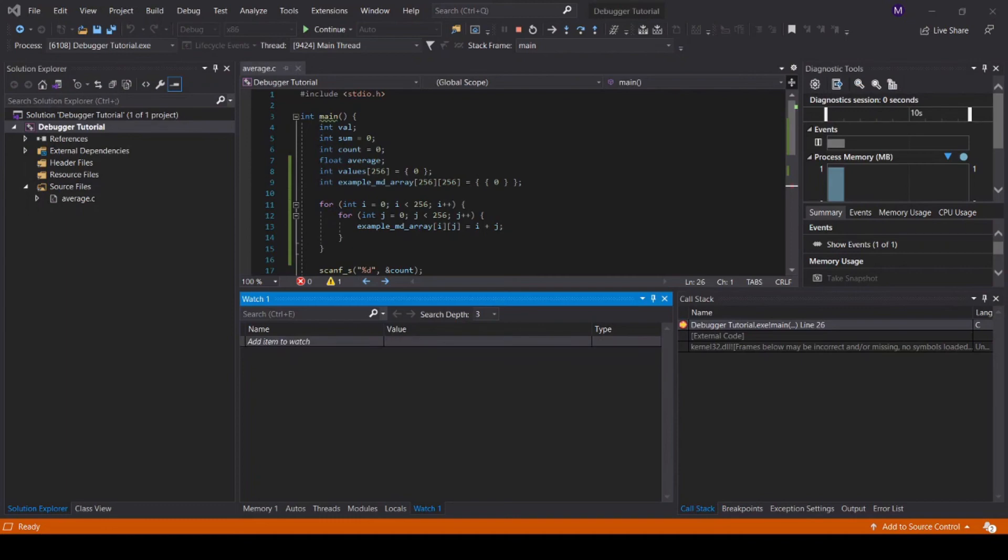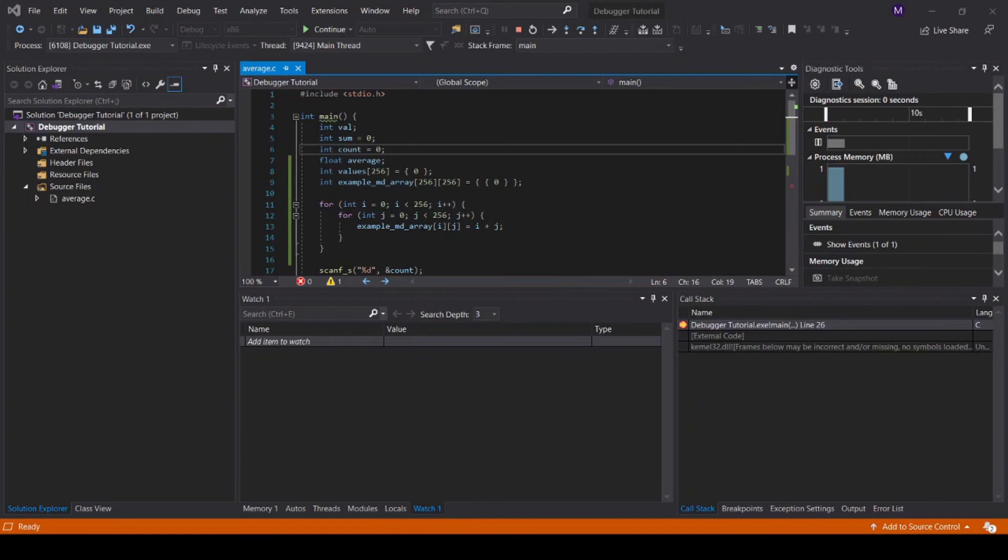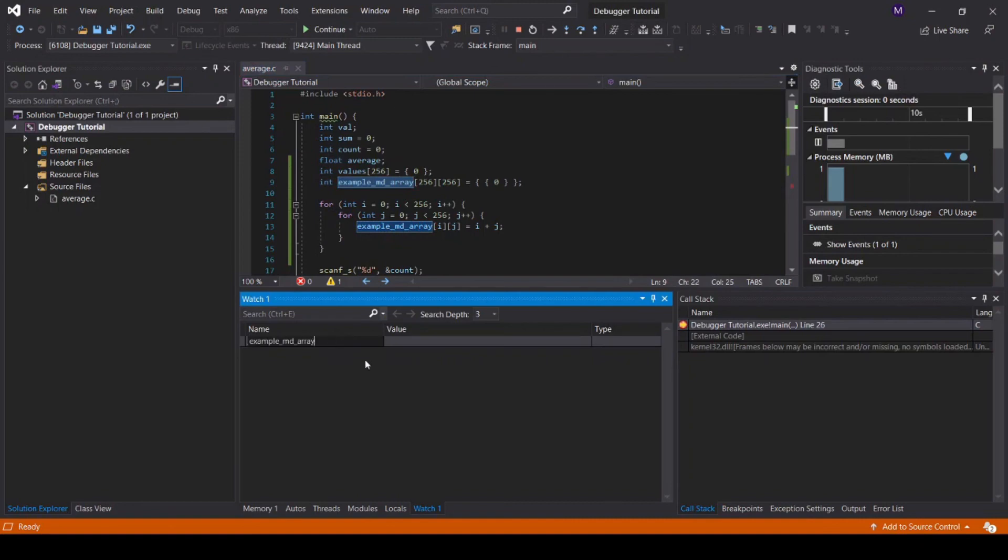To view a multi-dimensional array, unfortunately there is no elegant solution. We will have to manually add the rows that we would like to view. To showcase this, I will show the first 3 rows of example underscore md underscore array. Copy the name of the array, and use the following syntax to show the corresponding rows in said array.